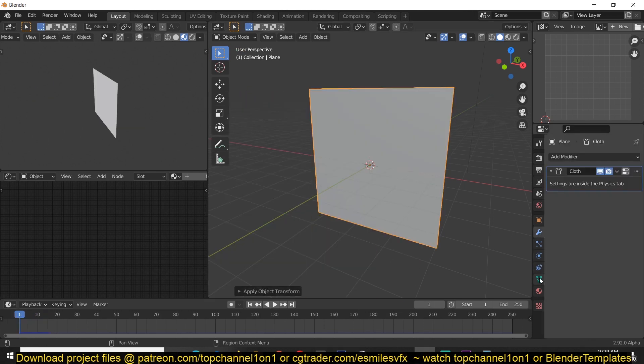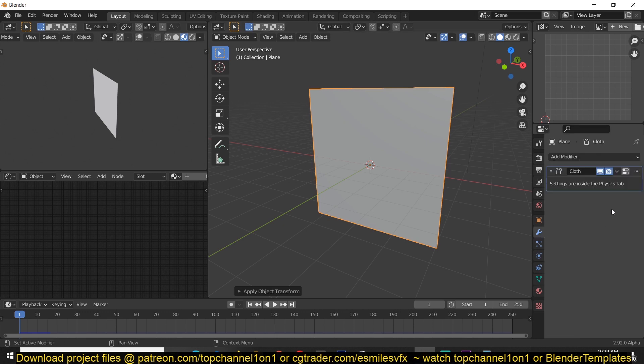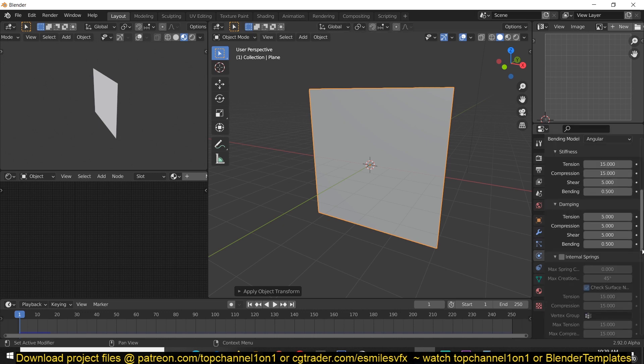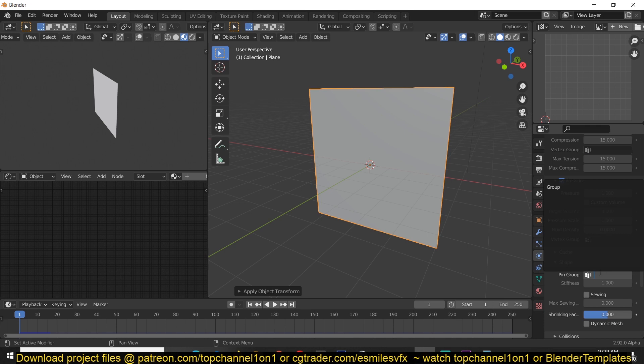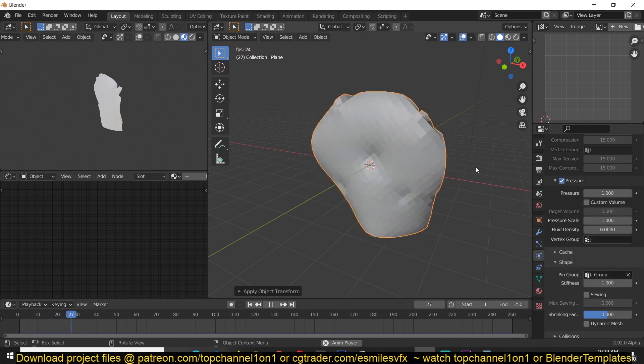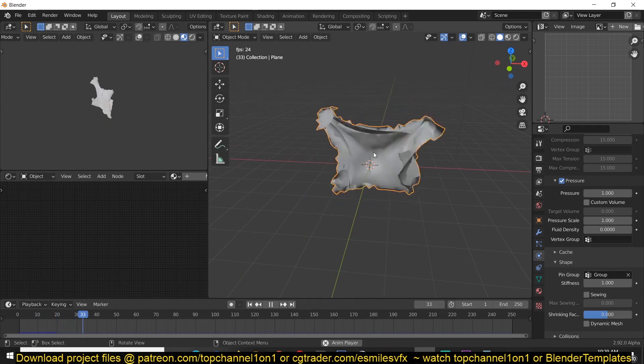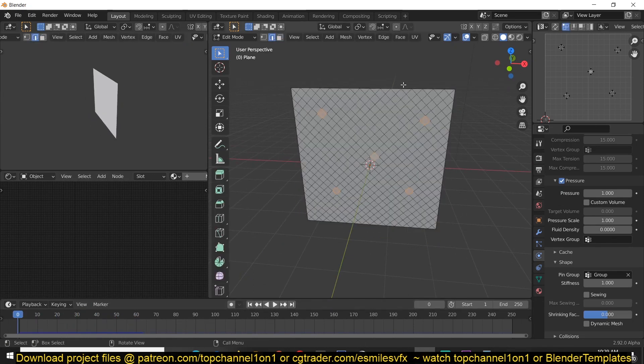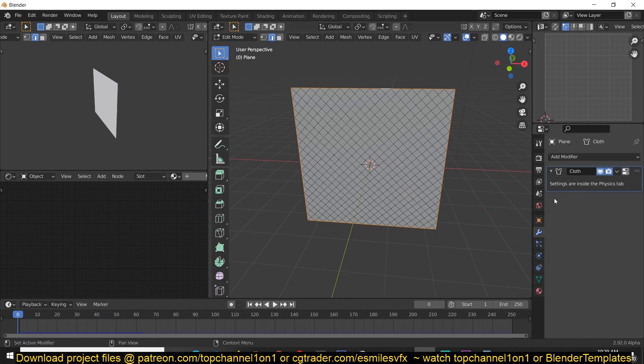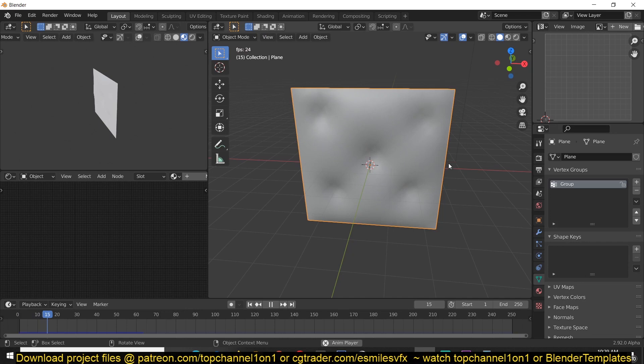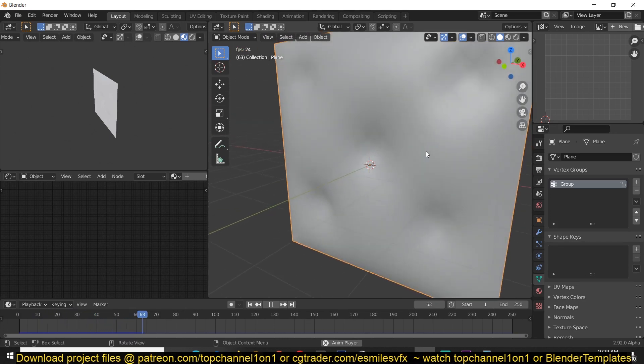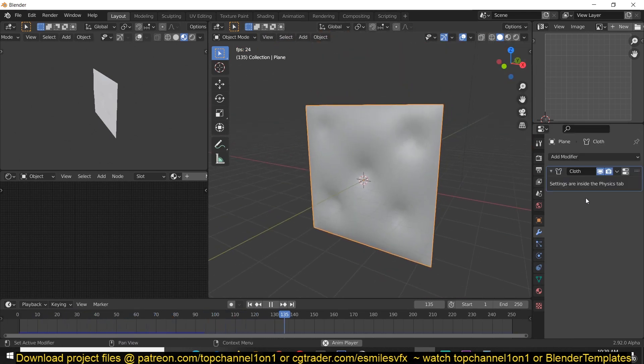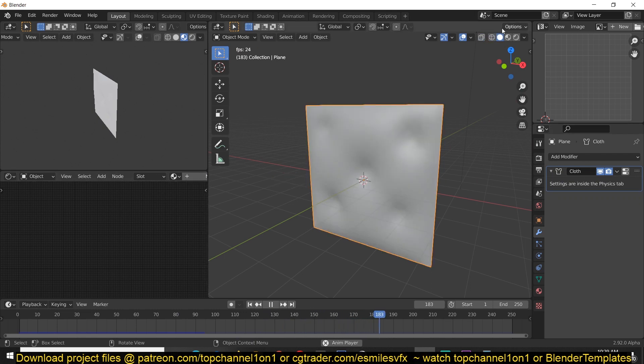Remember we have created this vertex group so we can use that as a pinning group in the shape properties. Because the borders of this mesh are loose, we're getting this kind of flappy thing. So I'm just going to select the outside borders as well and assign them to the vertex group.